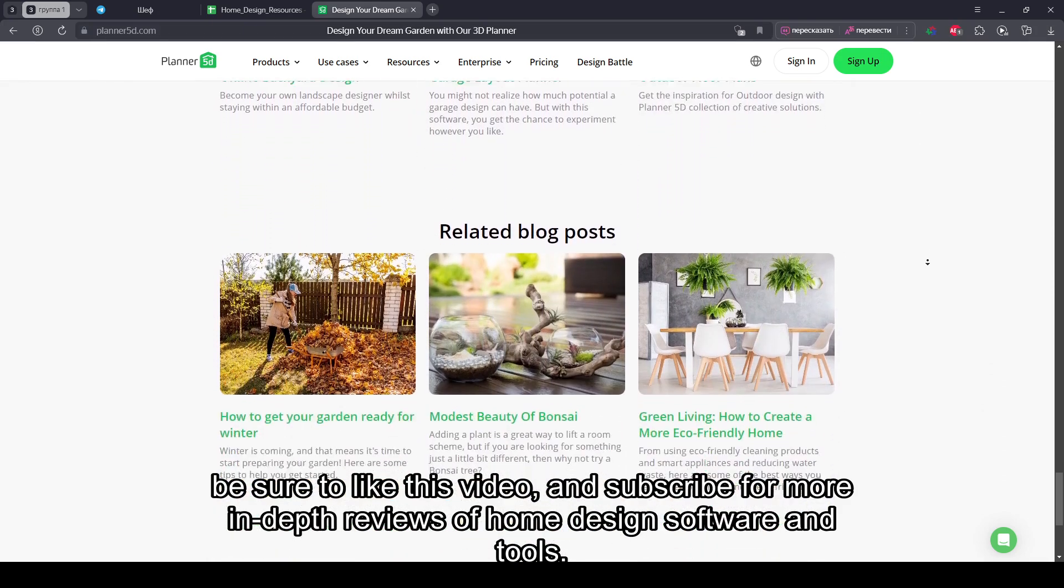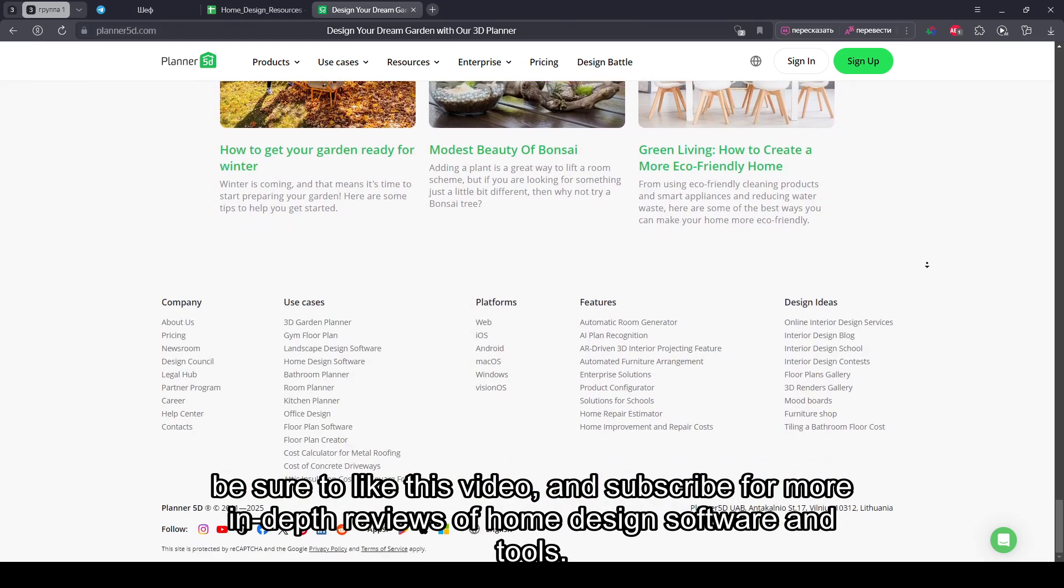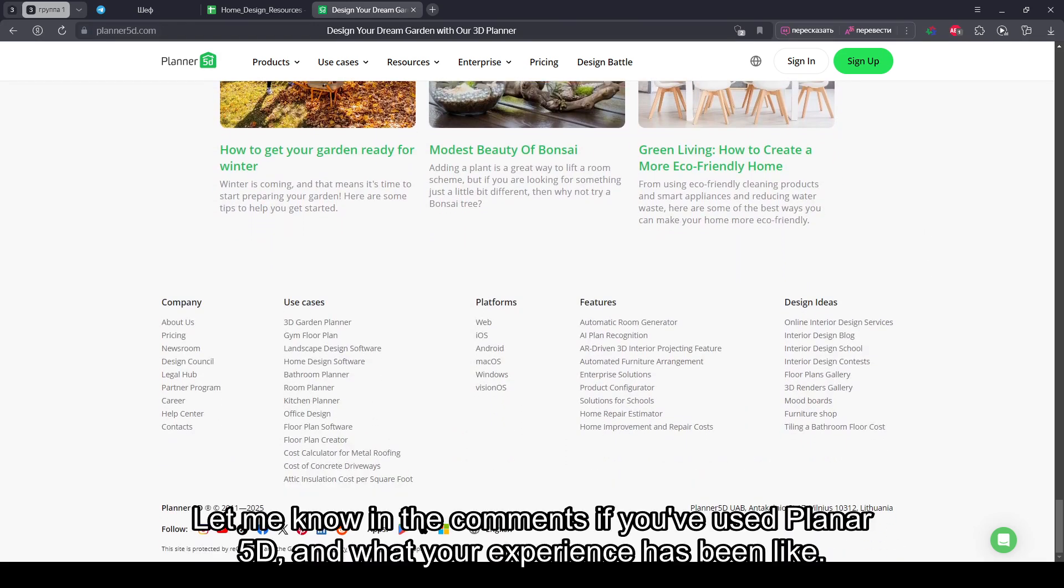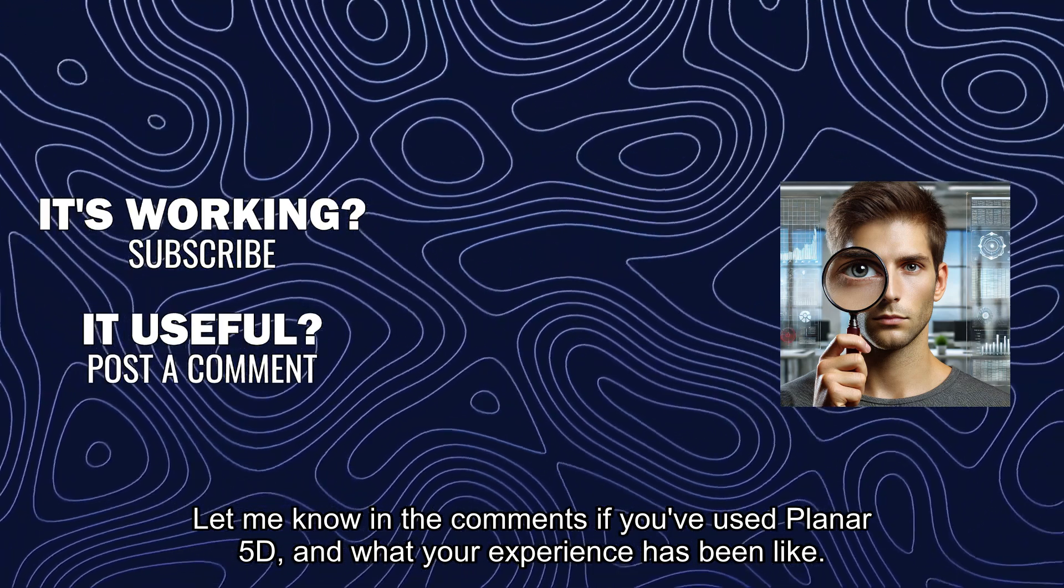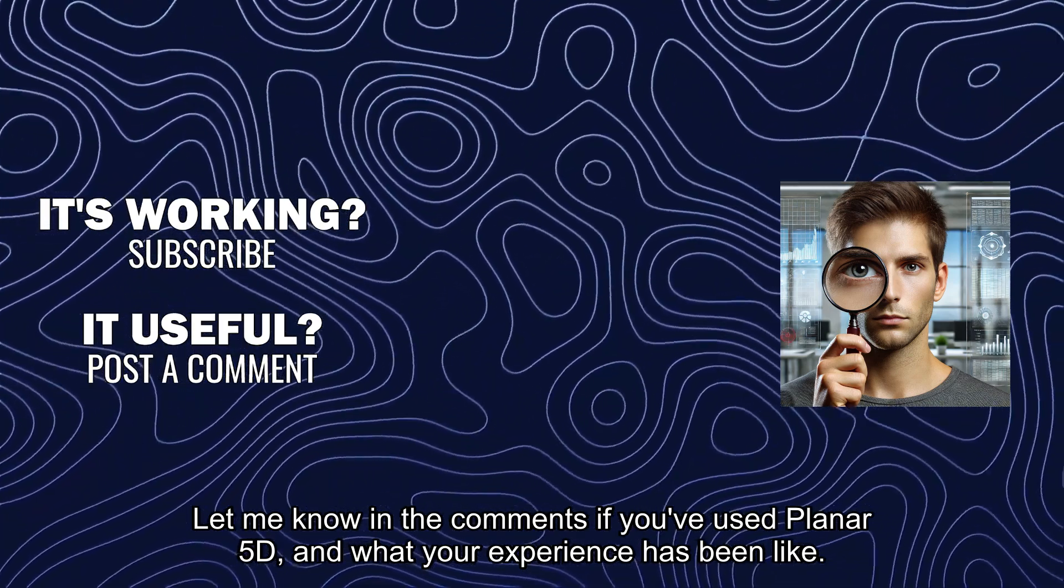be sure to like this video and subscribe for more in-depth reviews of home design software and tools. Let me know in the comments if you've used Planner 5D and what your experience has been like.